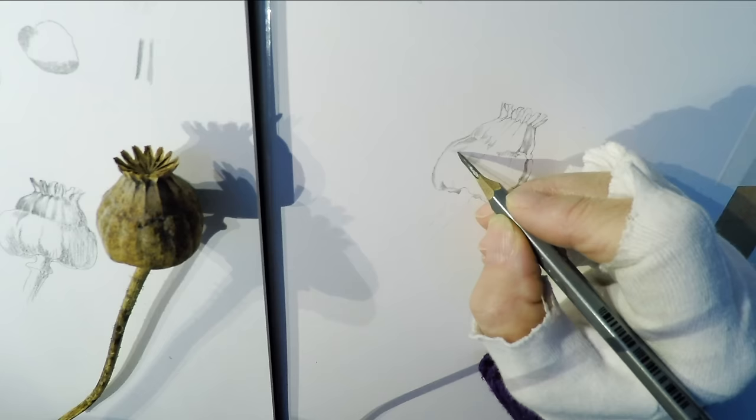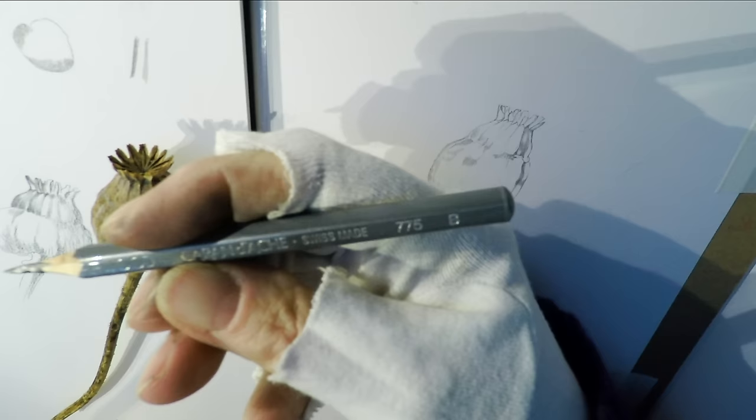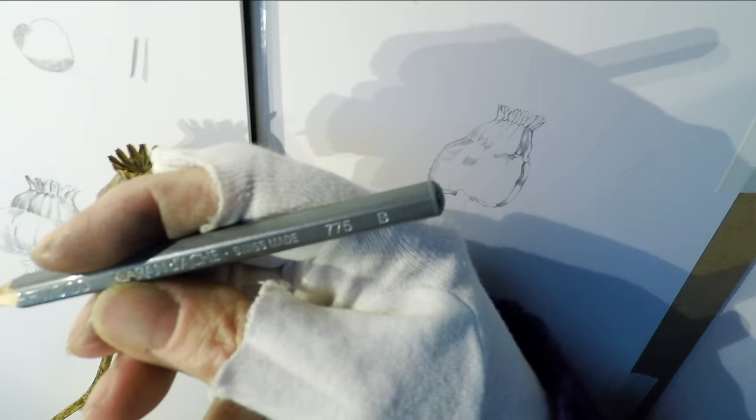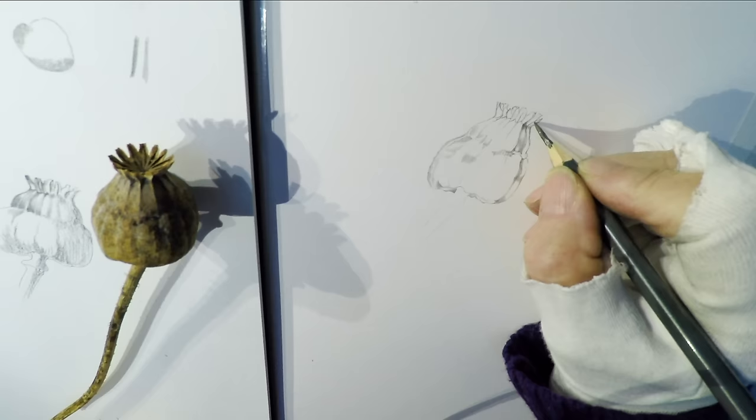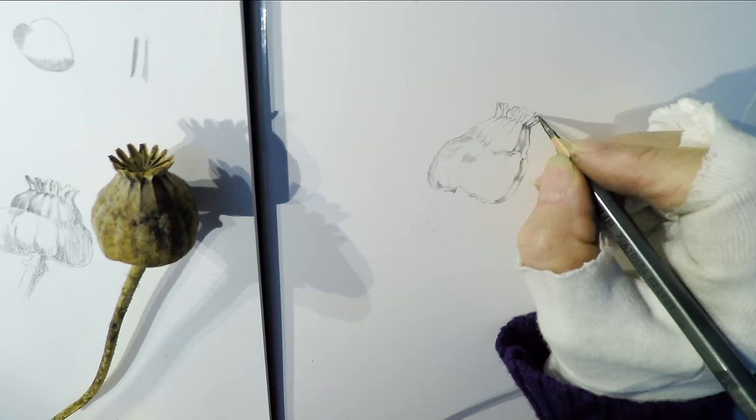Now I've changed to a B pencil. Now making things just slightly darker. But one of the essential things is to keep the paper clean. Now a 2B pencil.